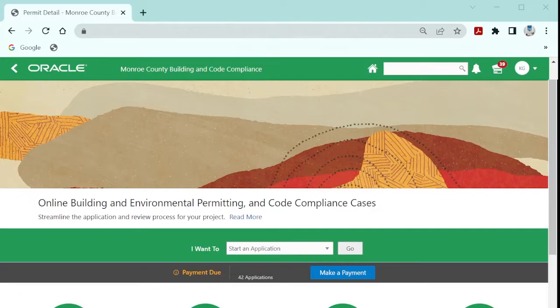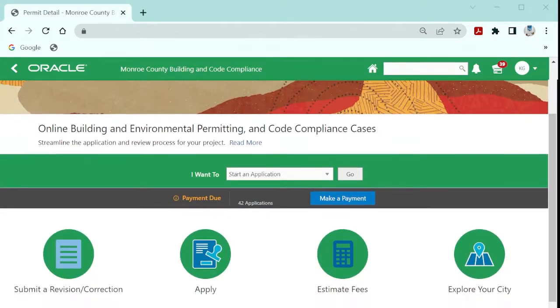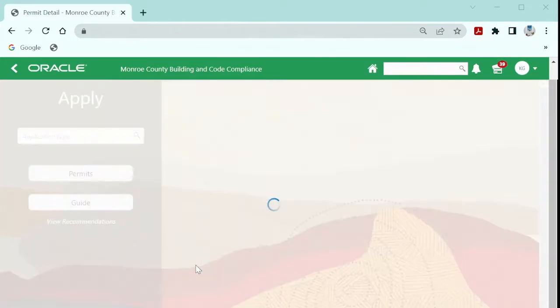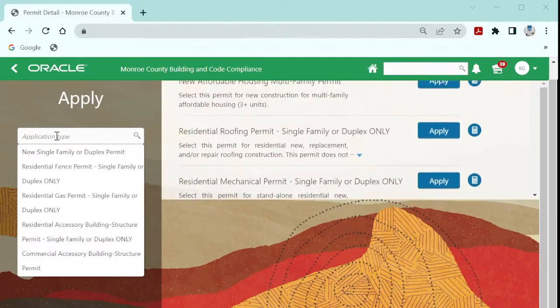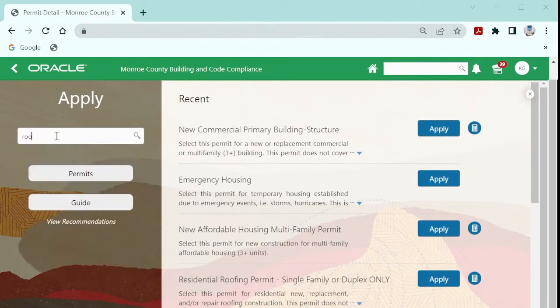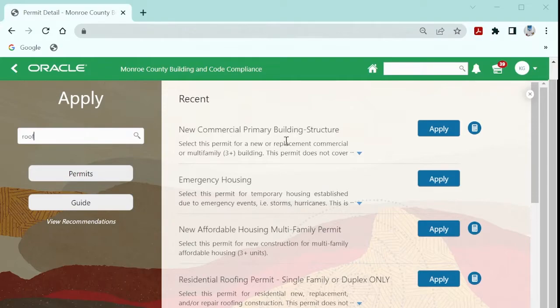After logging in, to submit an application, navigate to the Apply menu option. You may type the permit type that you're looking for, or you may select it from this drop-down list.